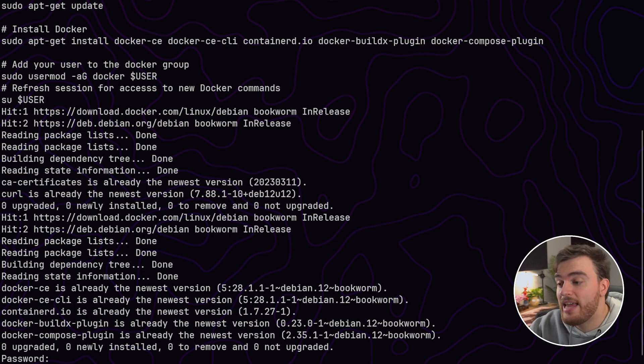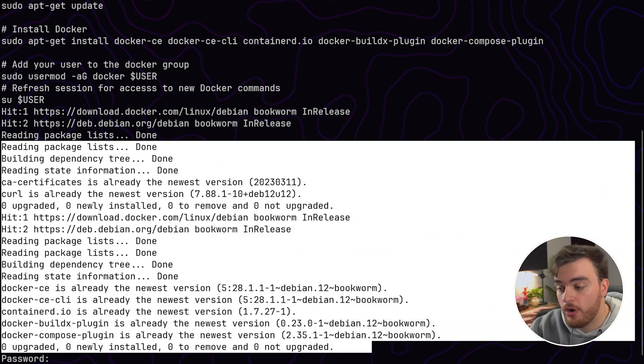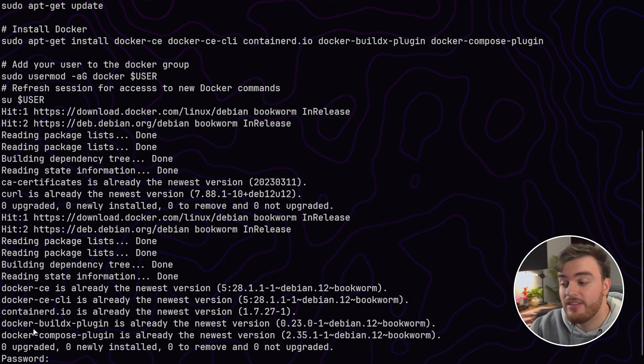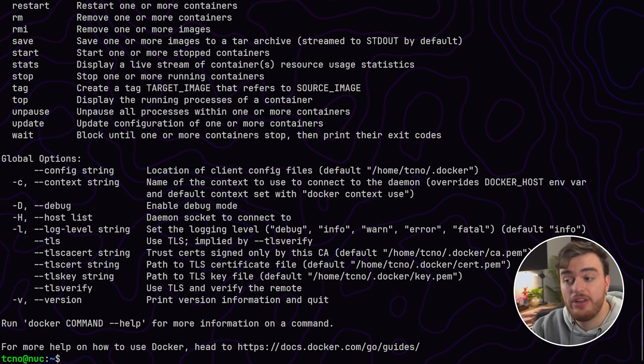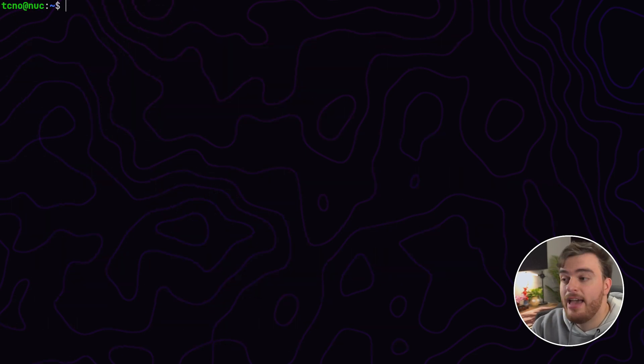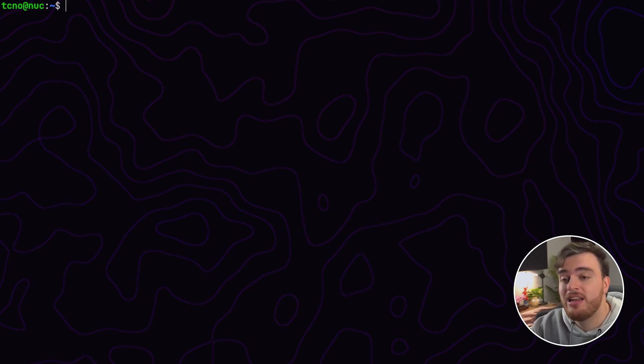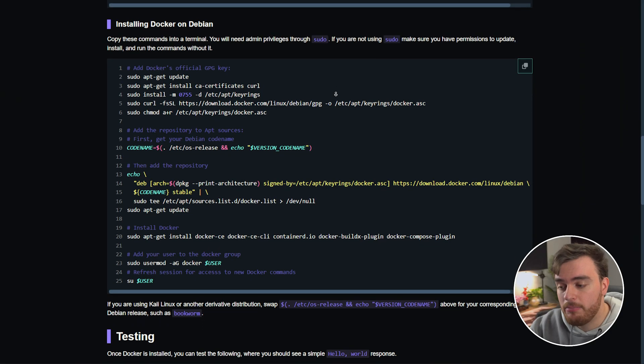Scrolling all the way down it's currently asking me for my password as we've successfully installed Docker. So all that's left to do is enter our password and just like that we should now be able to use Docker commands in our system. And as we've refreshed our user session we shouldn't have any Docker SOC permission errors which is great.